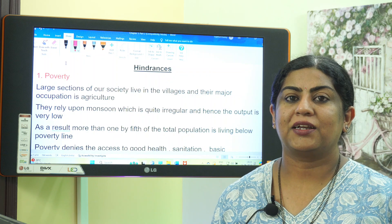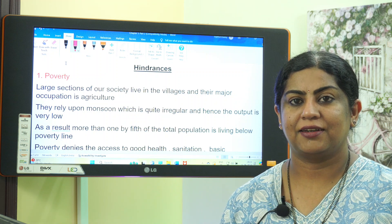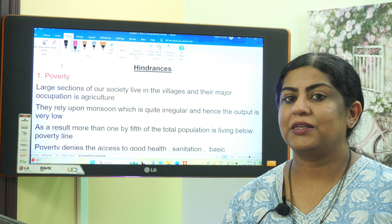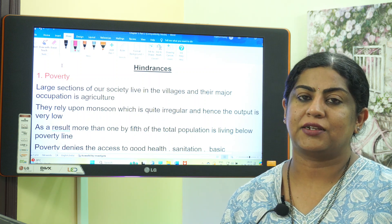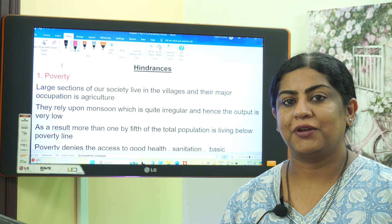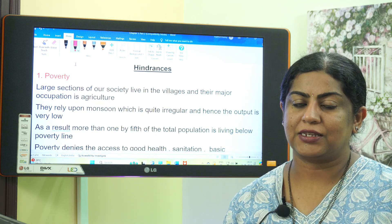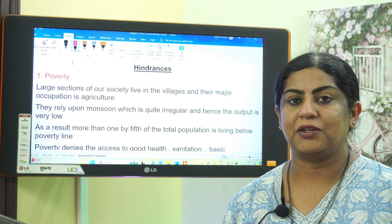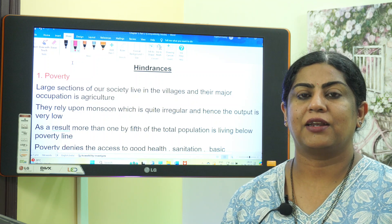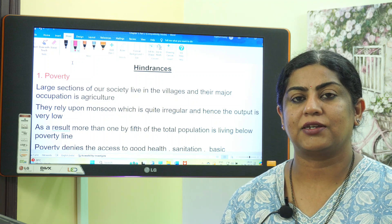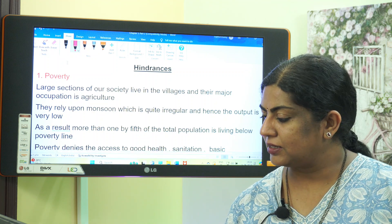Hello students, welcome to my channel Learning History Made Easy. In today's video we will be seeing the political science topic: hindrances to national development. Before going into the video, if you have not subscribed to my channel please do subscribe and share it with your friends, and also click the bell button to receive notifications whenever I upload new videos.